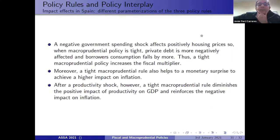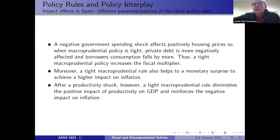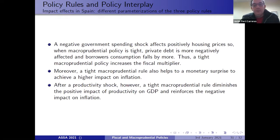Our main conclusions from this experiment: a negative government spending shock positively affects housing prices, so when macroprudential policy is tight, private debt is more negatively affected and borrower consumption falls by more. The macroprudential rule thus increases the fiscal multiplier. A tight macroprudential rule also helps monetary policy achieve a higher impact on inflation. However, after a productivity shock, a tight macroprudential rule diminishes the positive impact on GDP and reinforces the negative impact on inflation.